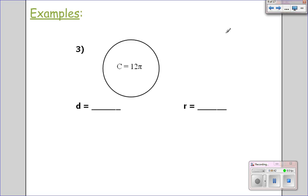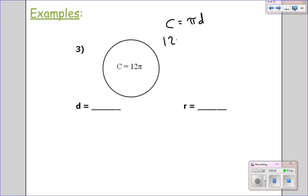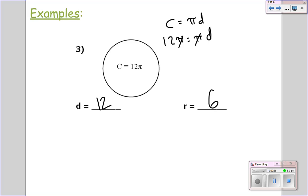Now, let's say I give you the circumference — can we go back and find the diameter? Circumference equals pi d, so 12 pi equals pi d. Pi's cancel out, so the diameter is 12, which makes the radius 6.